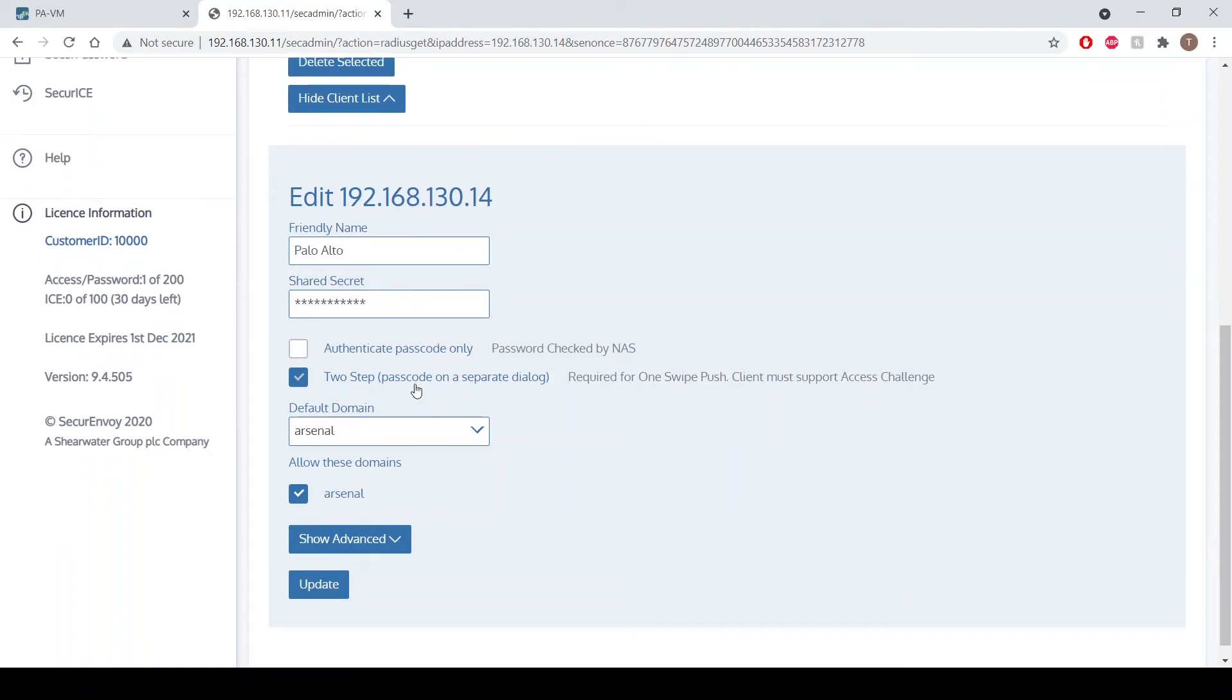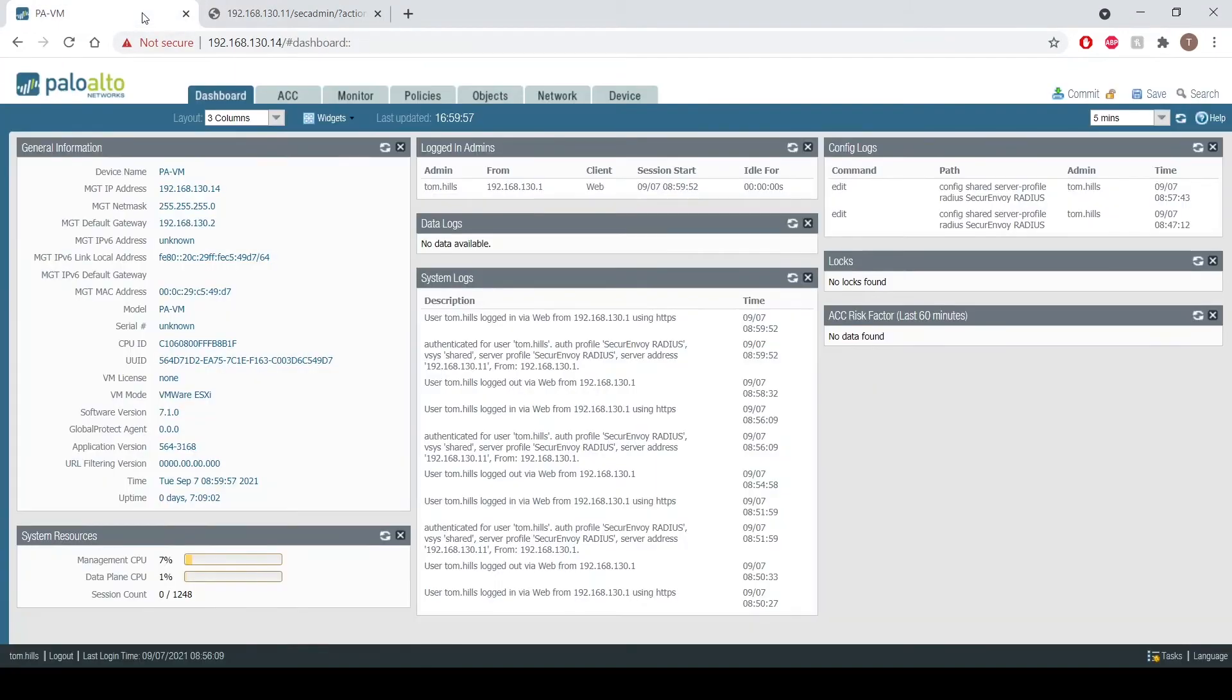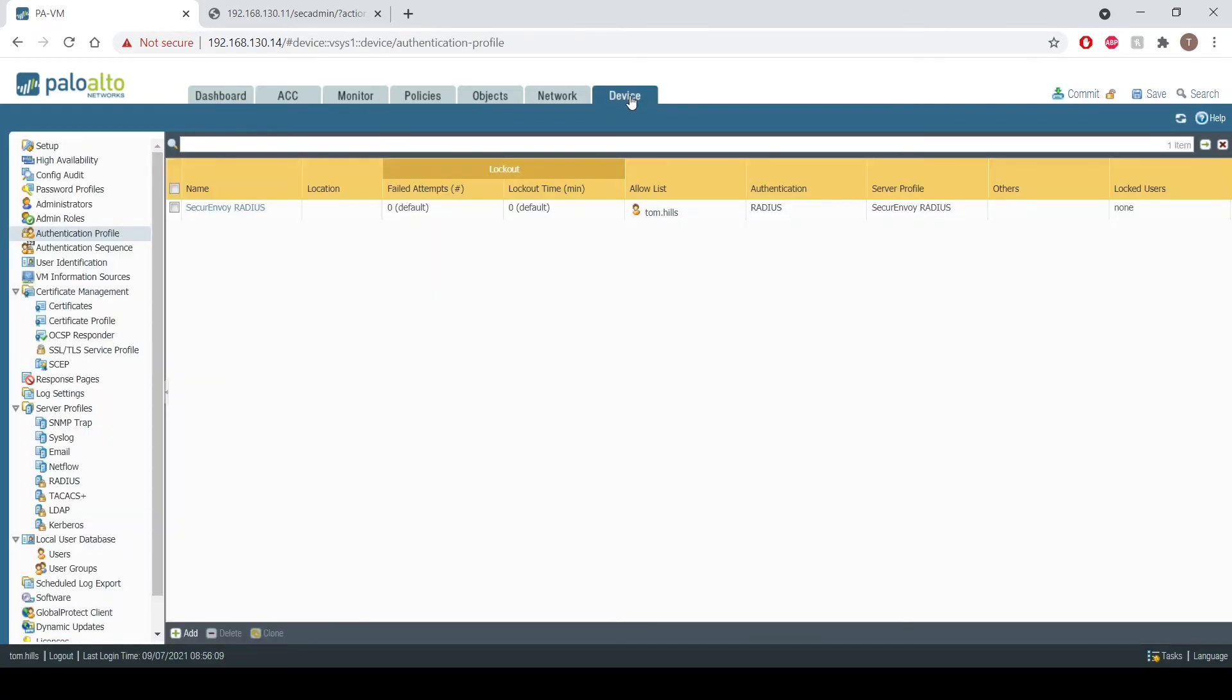I've also specified two-step as we saw we're prompted for a second stage to enter my passcode, and then I'm also selecting the domain for which users can authenticate against. If we jump into Palo Alto, we've headed to the device tab within the web interface.